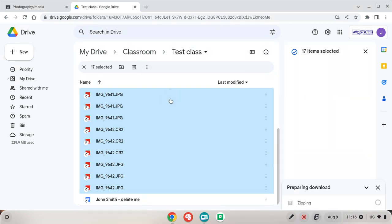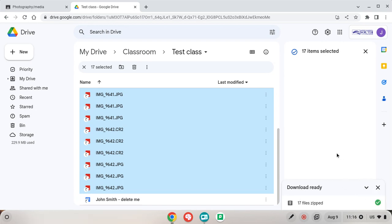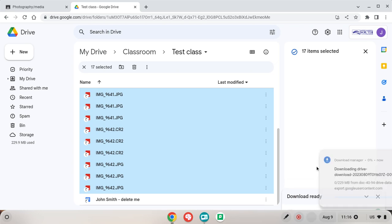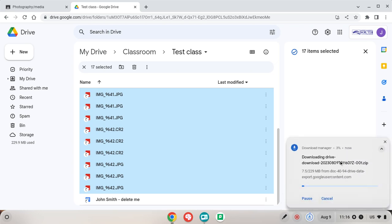So what is happening now is that on the Google servers it is zipping, compressing all the files into one file called a zip file. It takes some time for this to happen. There we go, they're all zipped now and it's about to start downloading shortly. Here we go.